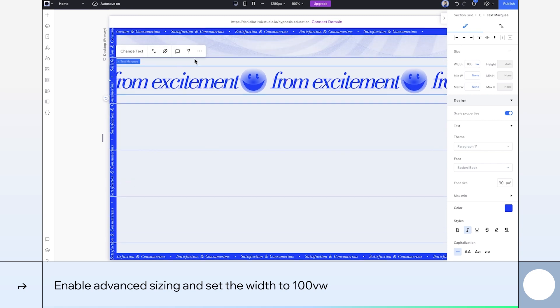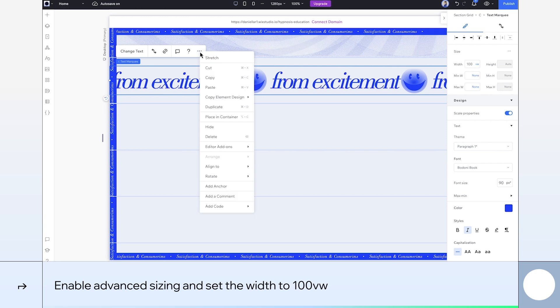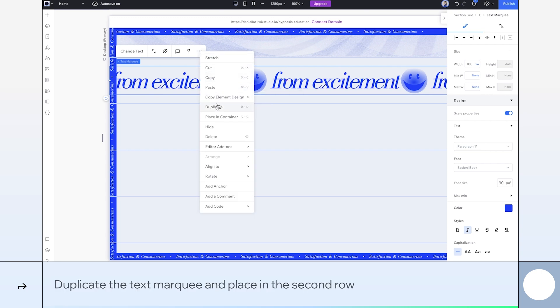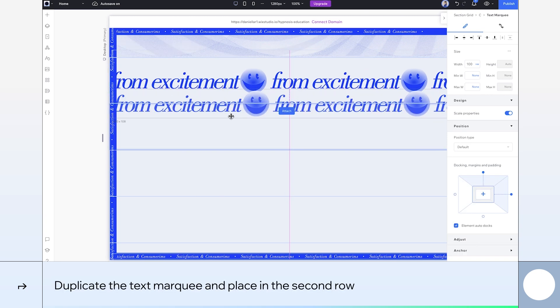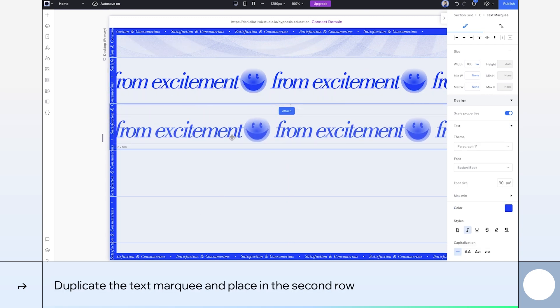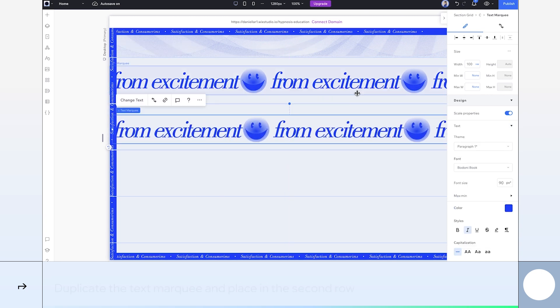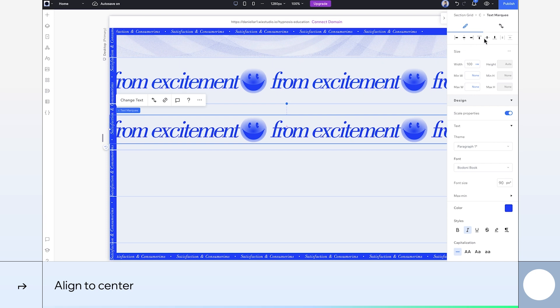To create the text in the row below, I'll duplicate this element and drag it down. Align the element to center just like we did before.